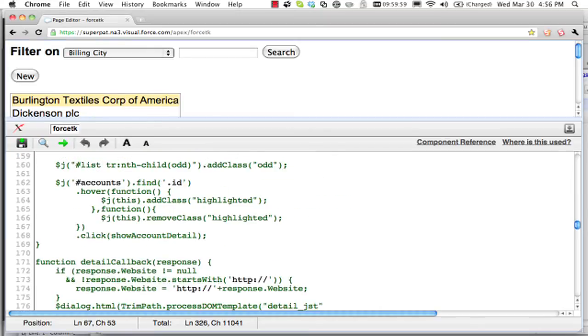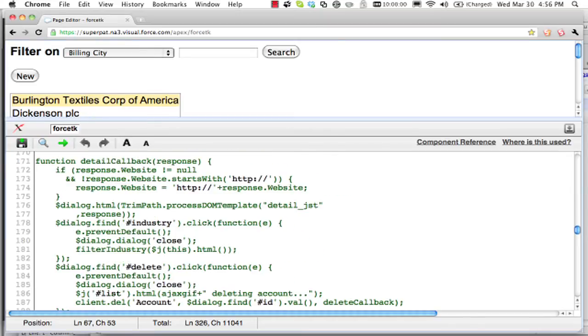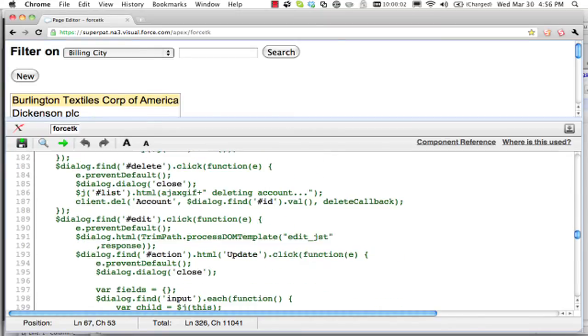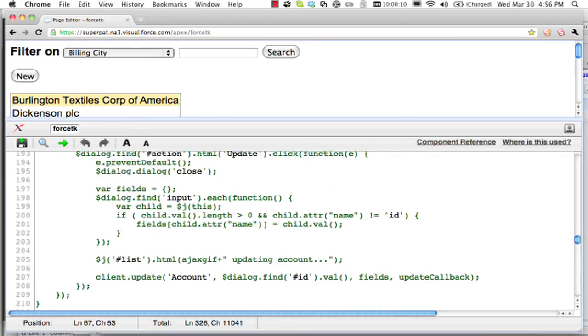If I go down a little bit more, I can find some more interesting code. Here's where I delete an account based on the ID. That's a hidden field in that dialogue.